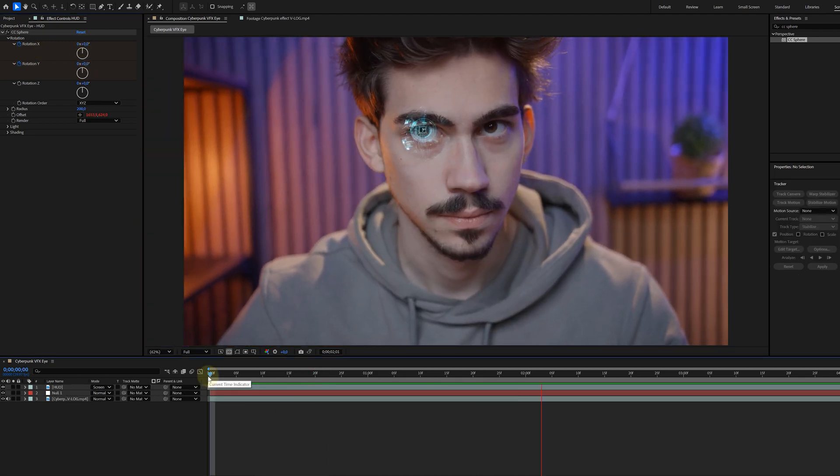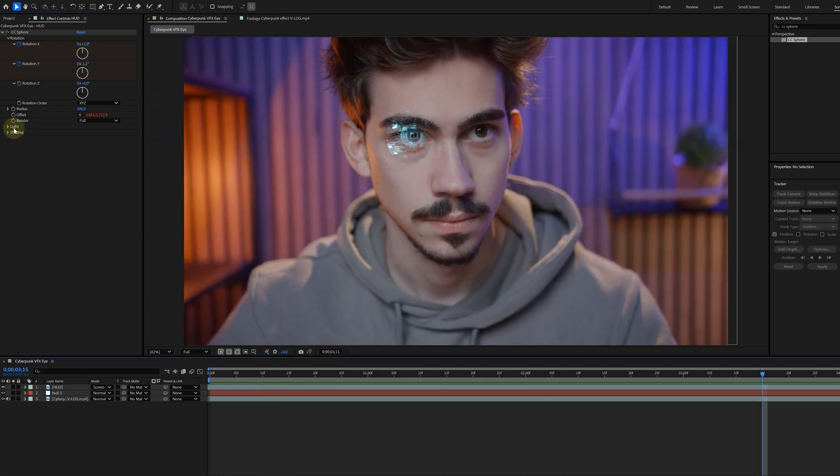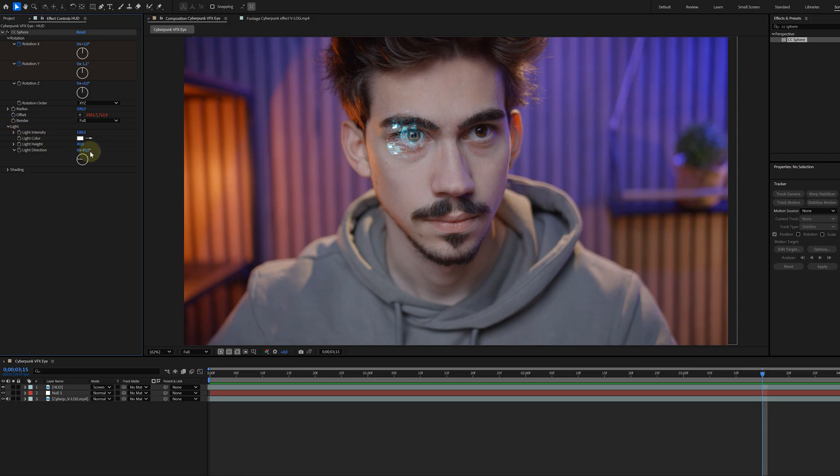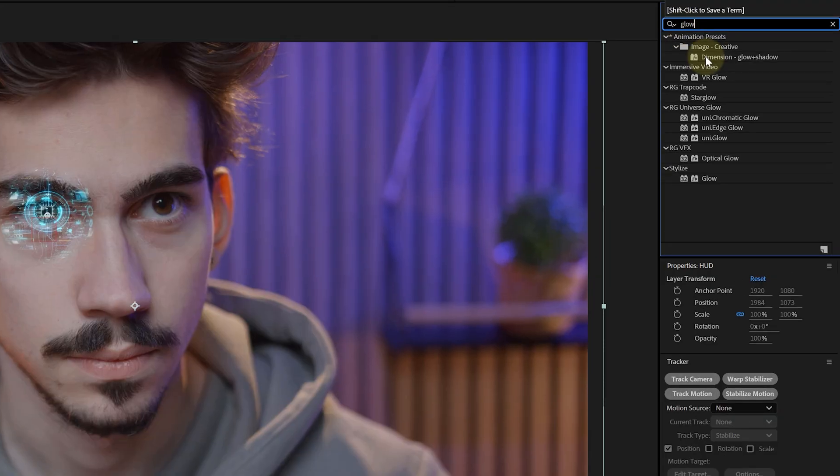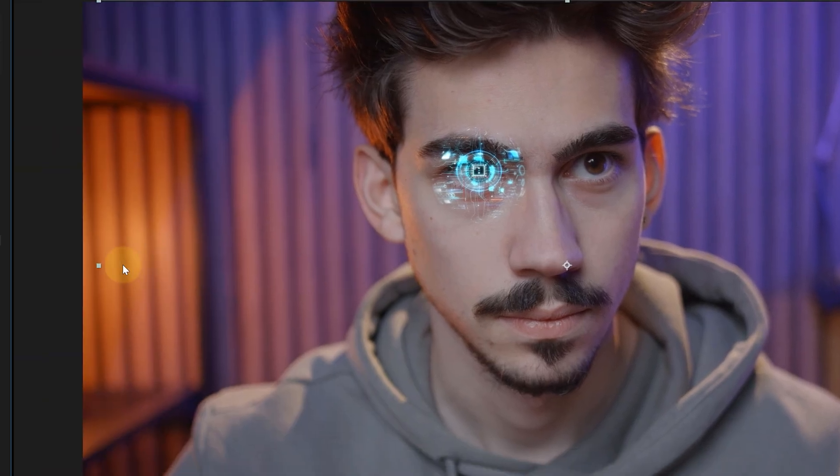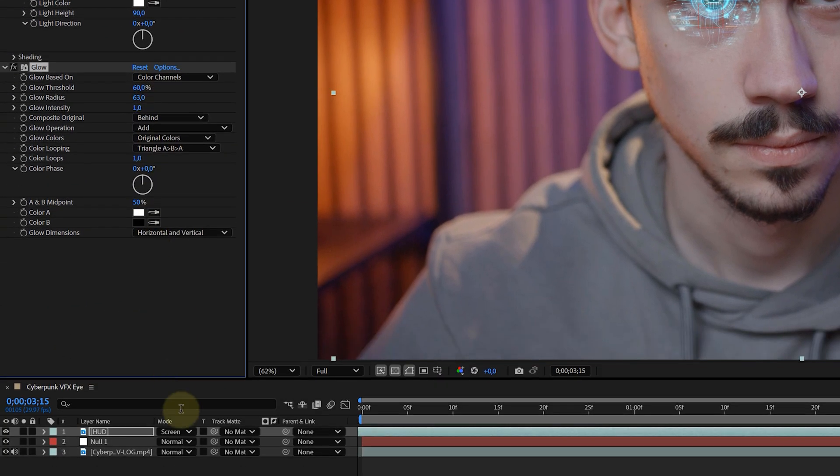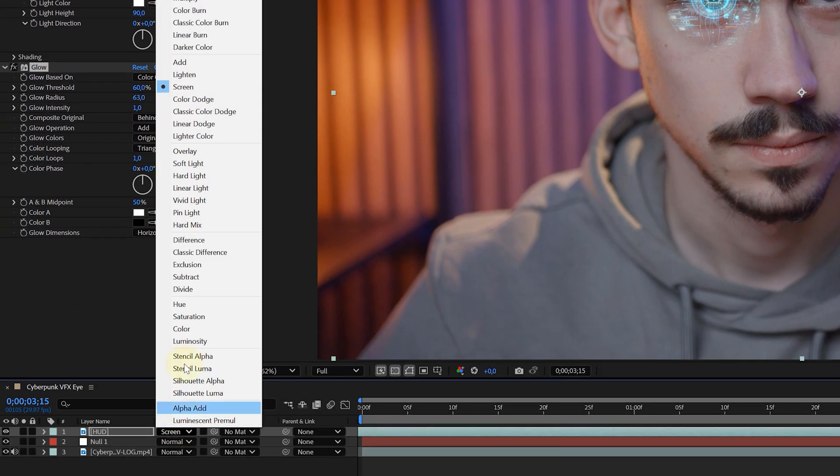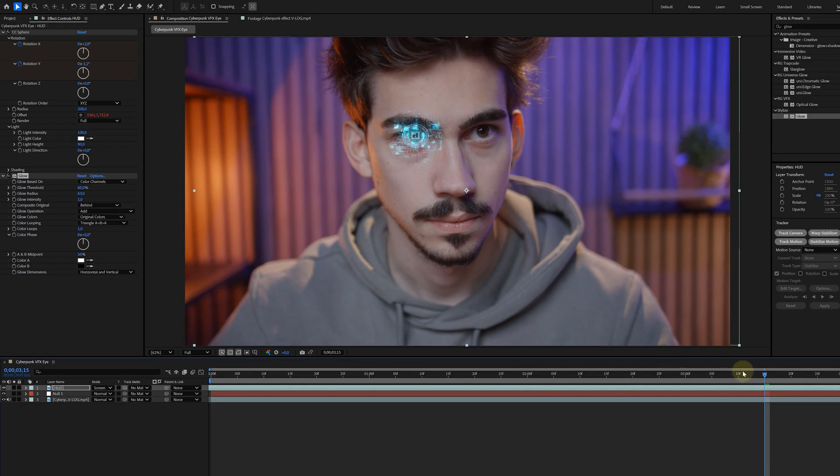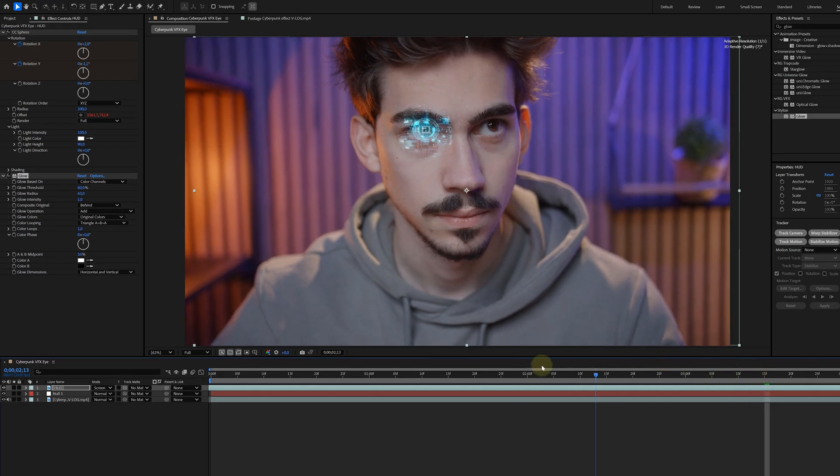And voila, a moving Cyberpunk Eye. Next, let's adjust the Light properties of the Sphere effect. Add some glow and switch the Blending Mode to screen to make it look better. However, it isn't finished yet. I want to bring back the Eyelids.